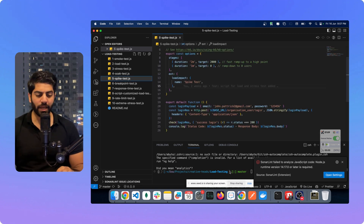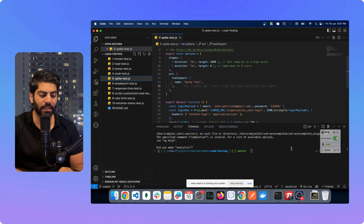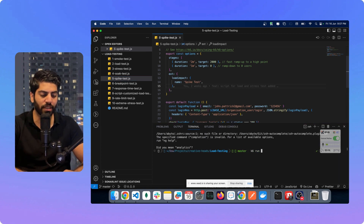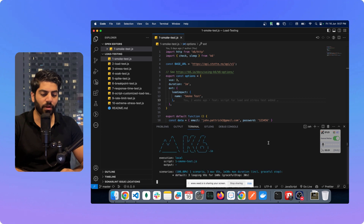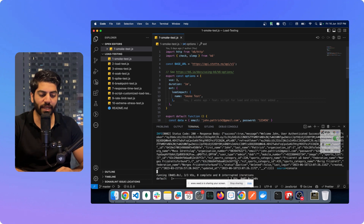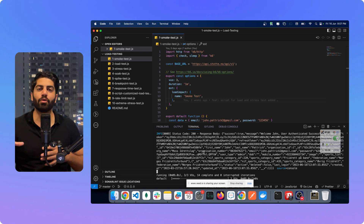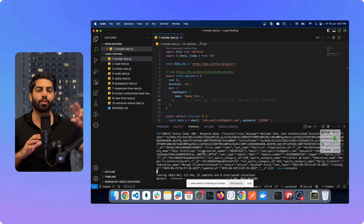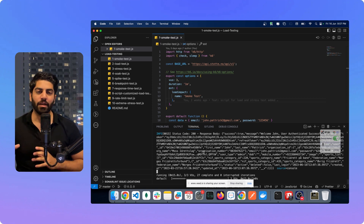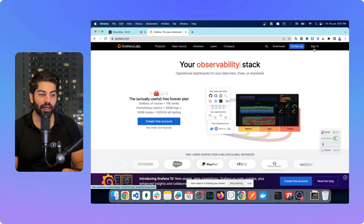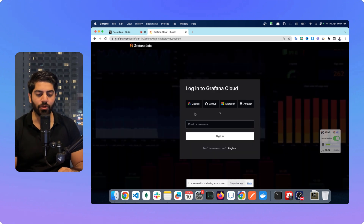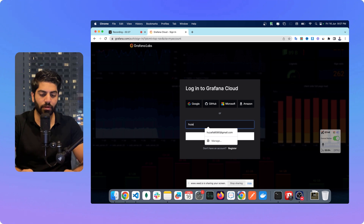Basically, what you first need to do is run a normal test case. If you have K6 installed, you can do `k6 run` and then the test case name — it will start that particular test case. But we need to run the test case on the cloud and visualize graphs showing how many requests are processed and how many failed, so for that we need to use Grafana. Let me open up the browser and create an account.